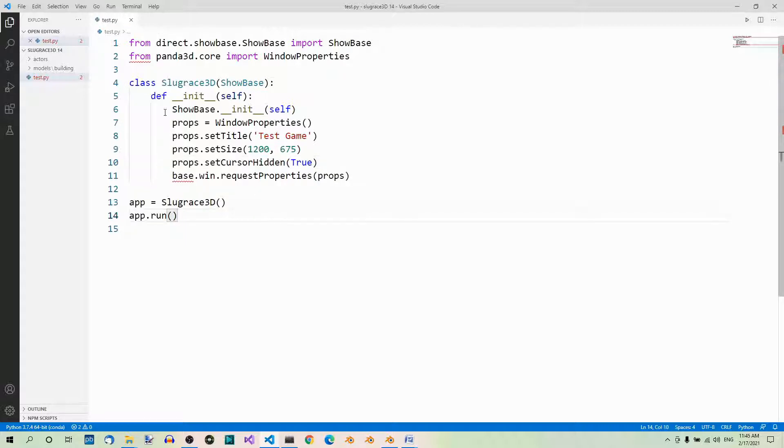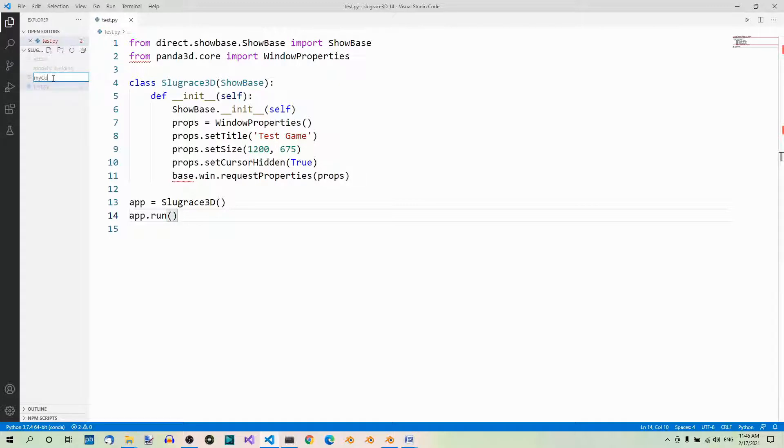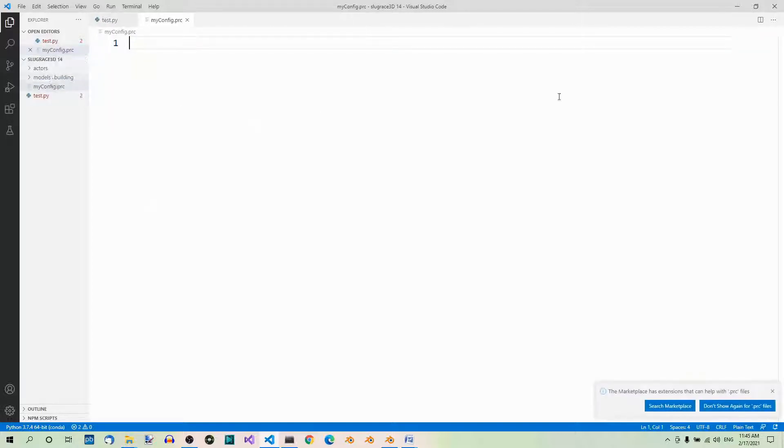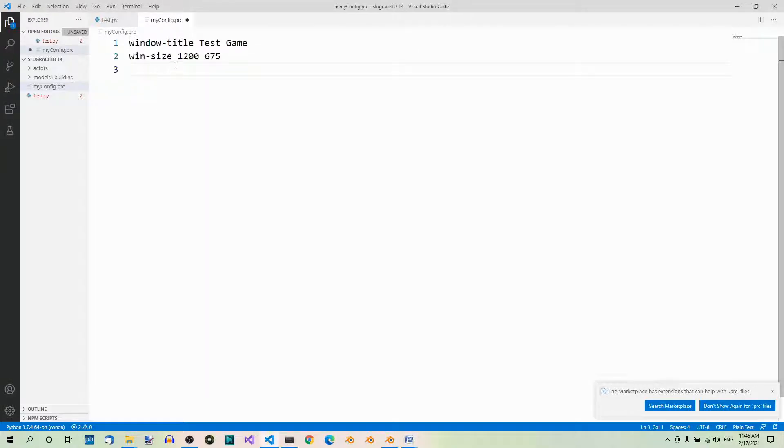As you look at this SlugRace3D class, you can see that most of this code is configuration code. For clarity's sake, let's move the configuration code to a myconfig.prc file. Let's create a file and name it myconfig.prc. Now let's type the configuration data here, which is the window title and the window size.